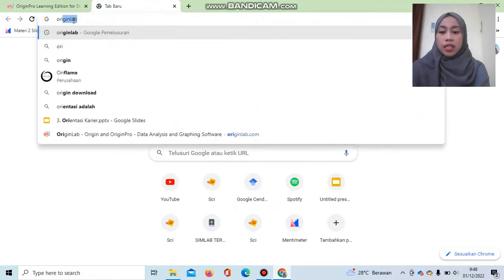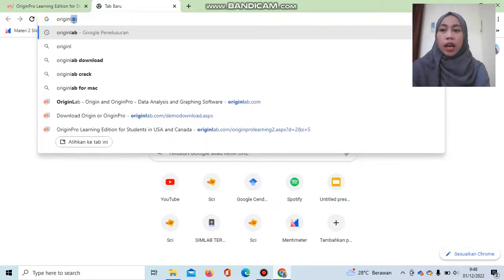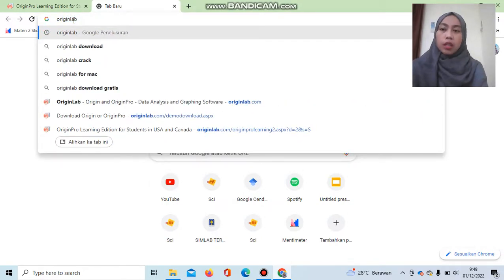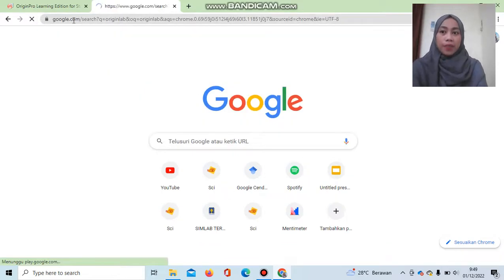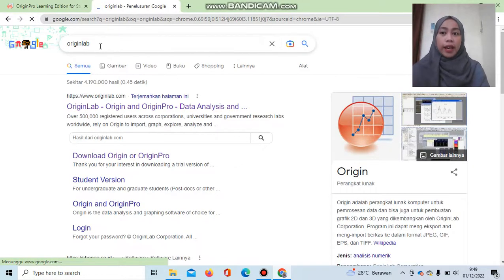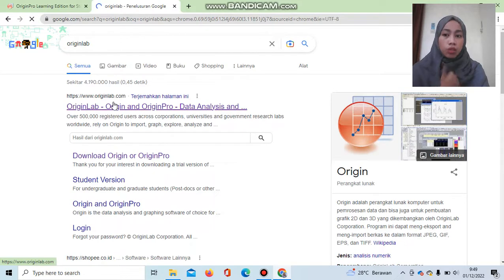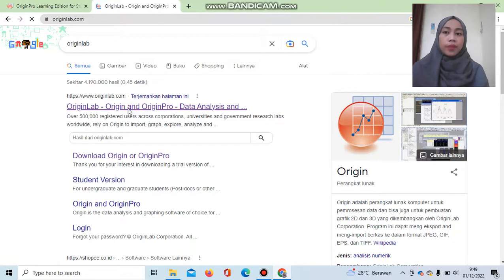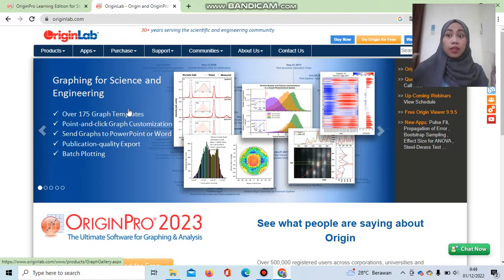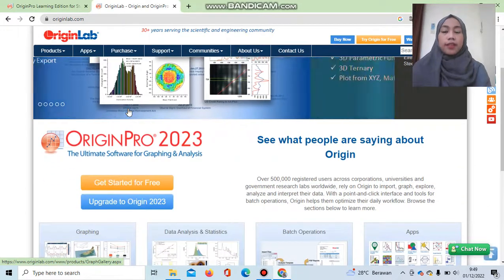First, type 'OriginLab' in your browser — you can use Google, Safari, Microsoft Edge, or any other search engine. Click on the OriginLab result and choose www.originlab.com. This is the main page of the OriginLab website.